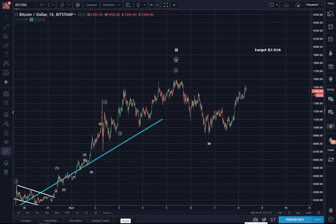Good morning, good afternoon, good evening if you're in Asia, Europe, West Coast, USA, East Coast. Hello, this is Hejin Lee with a morning update for Bitcoin.